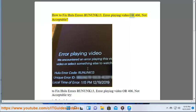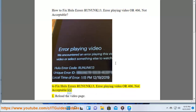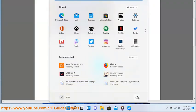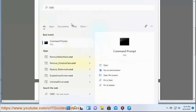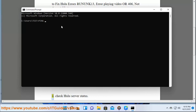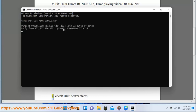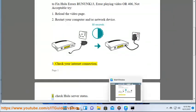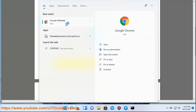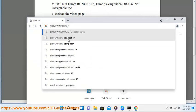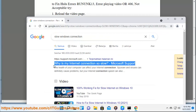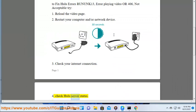How to fix Hulu errors: run in 13 error playing video, or 406 not acceptable. To fix Hulu errors, try: 1) reload the video page, 2) restart your computer and/or network device, 3) check your internet connection, 4) check Hulu server status.